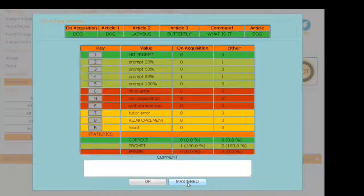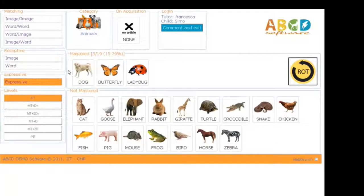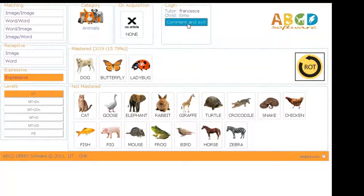At the end of the session, the software offers the tutor a summary with a list of all the programs just performed.